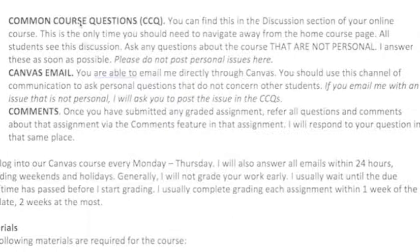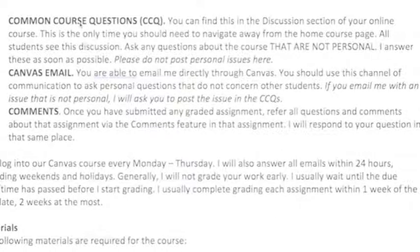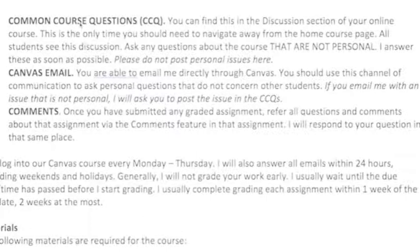If you have a personal question, use Canvas messaging or Canvas email. For example, if you're confused about your speech topic for speech two — something that doesn't concern other students — you'd message me privately through Canvas. Finally, assignment submission comments are for questions or comments about an assignment you've already submitted. For instance, if I graded your speech and you noticed a math error in the score, you'd go to the comment section on that assignment and post there.